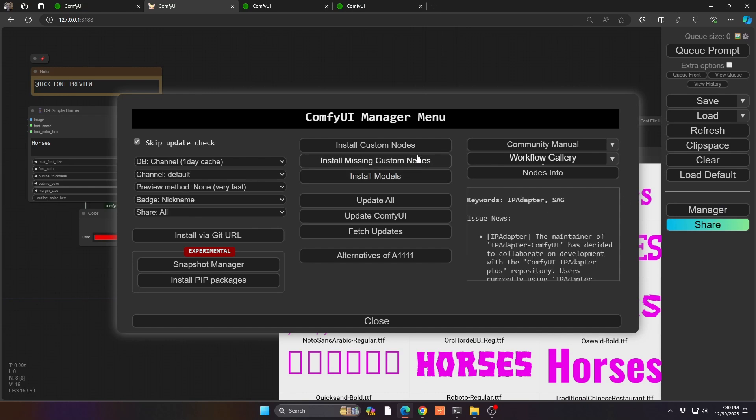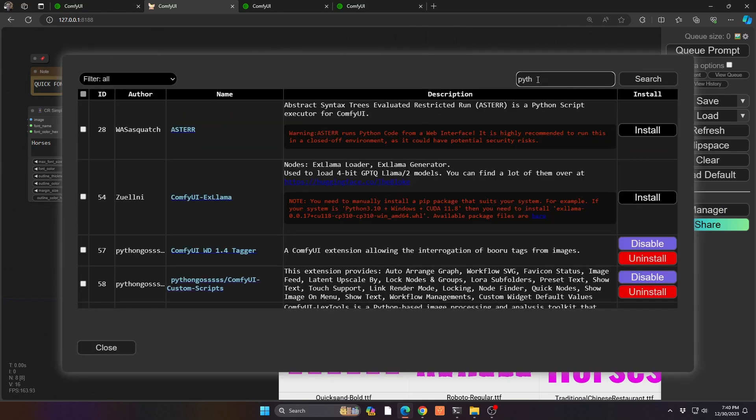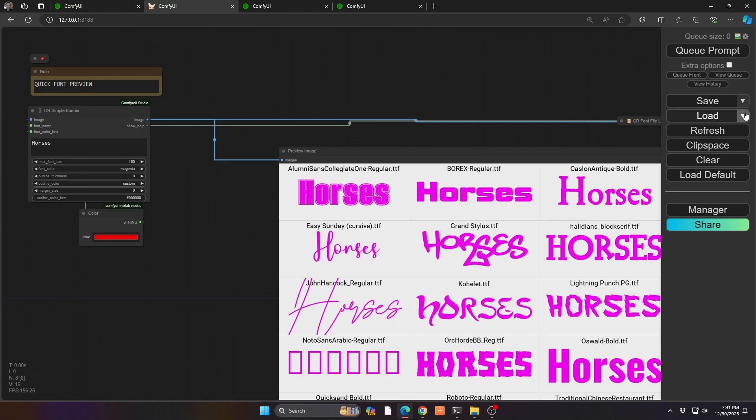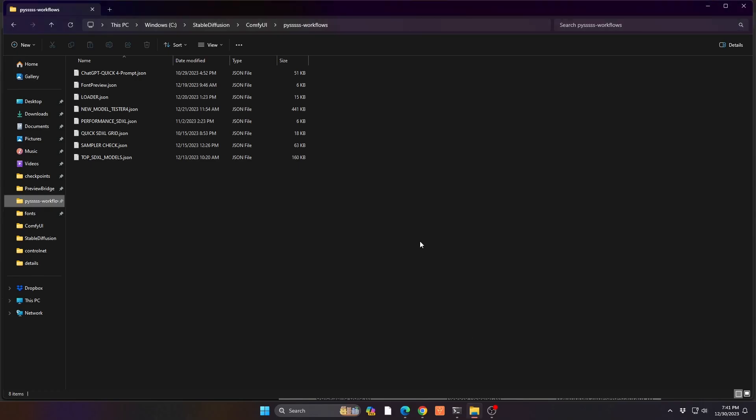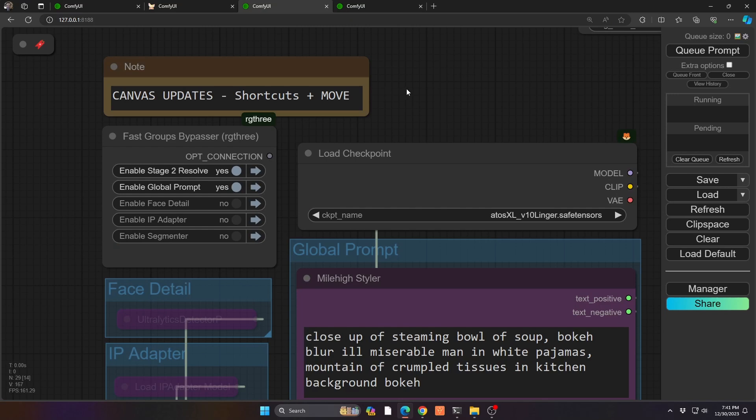If you go to your manager and go to your install custom nodes, if you search for P-Y-T-H like Python, it's Python Gus. I've actually featured this a few different times in different workflows as well, but it's this custom scripts one. If you install this one, that down arrow will then become available to you. But then of course where do you put the files? If you go to your StableDiffusion, your comfy kind of root folder, there's a subfolder called pyssssss workflows. You put it in there, and then when you refresh your screen, your workflows will then be available.